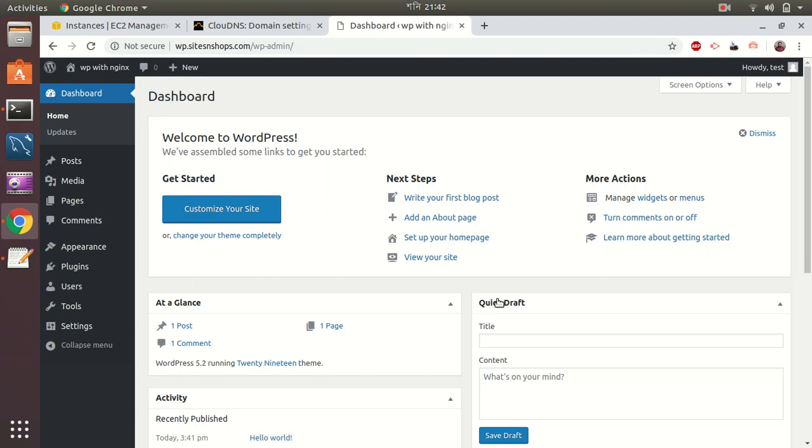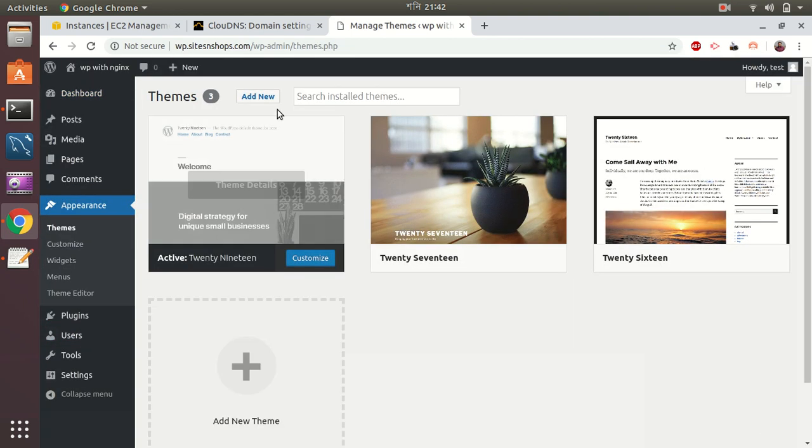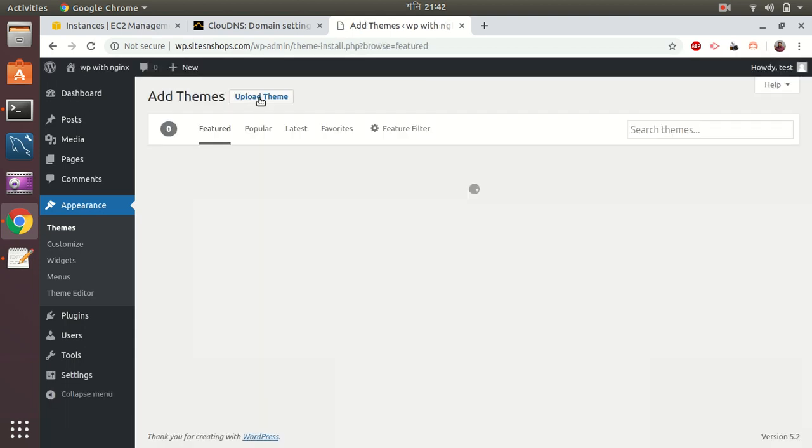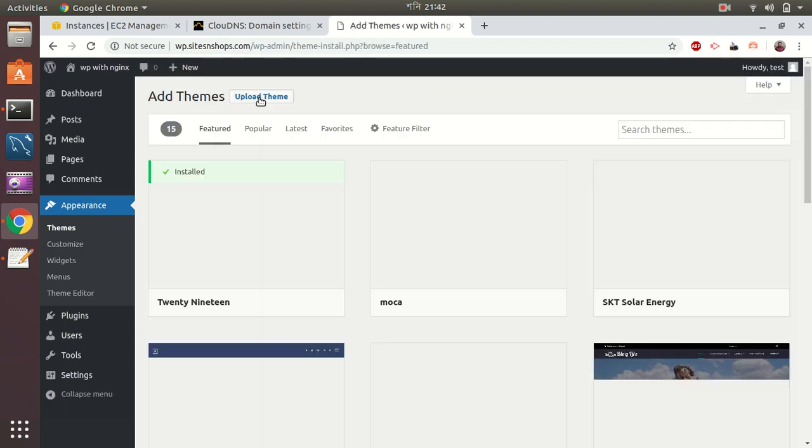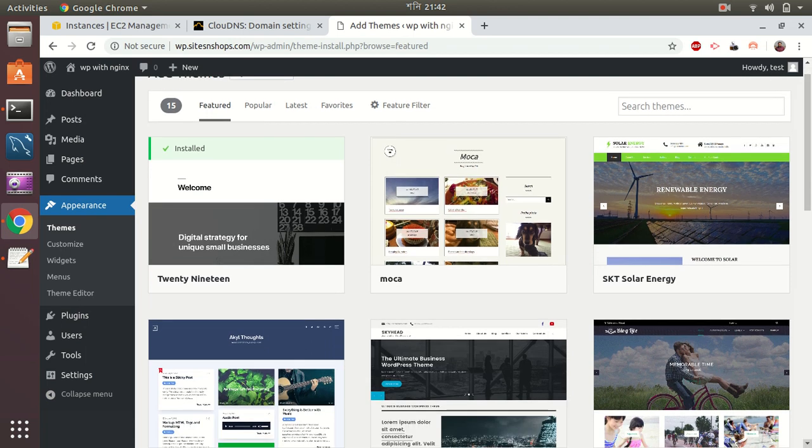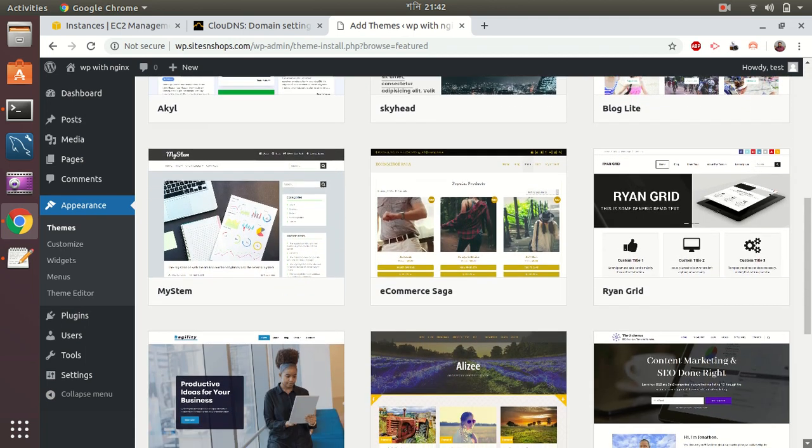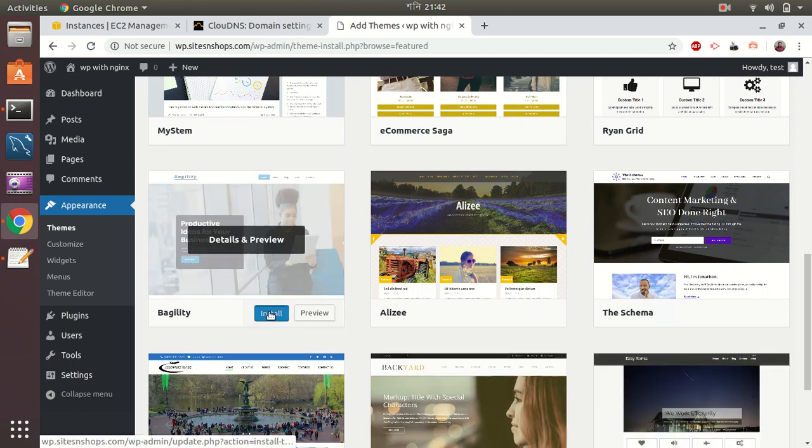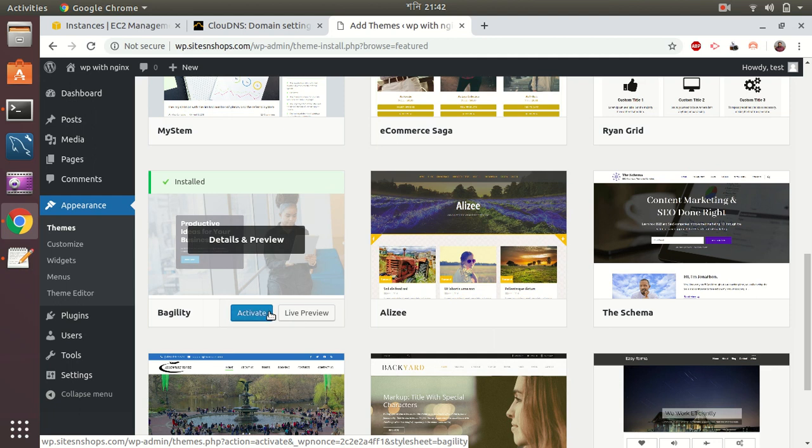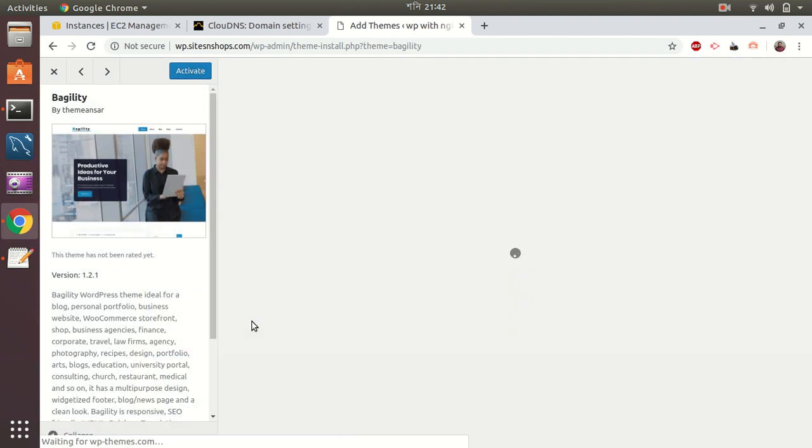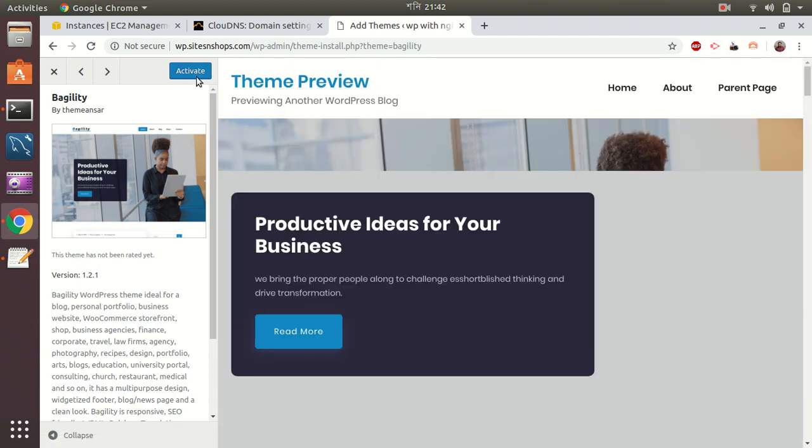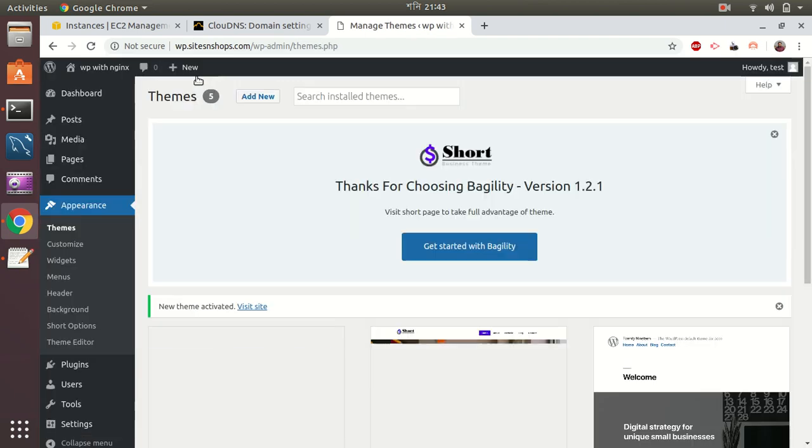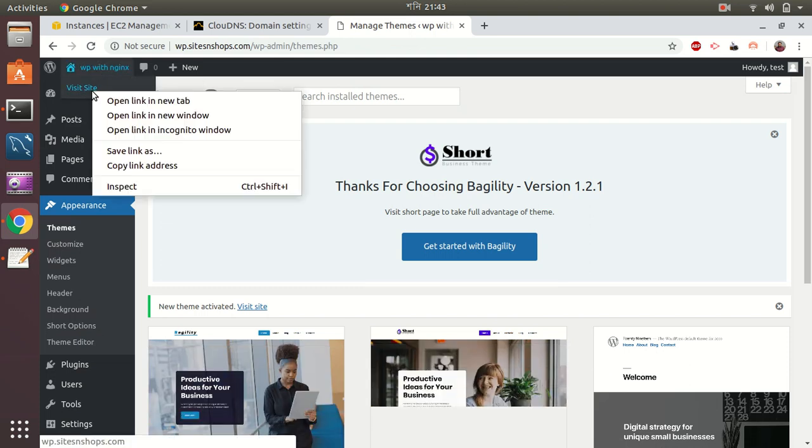So I have logged into my admin panel. Let me install a theme. This is one of my favorite. Let's try to install this. It takes some time, so please be patient. Okay, installation has been done. Let's activate. Great, it has been activated. So let's visit our homepage.